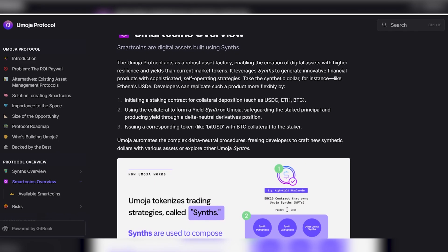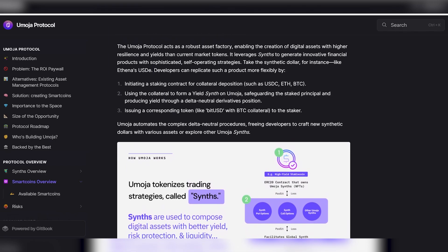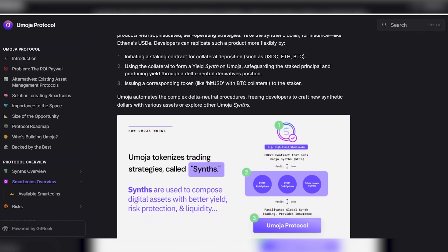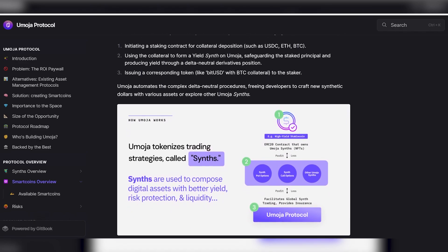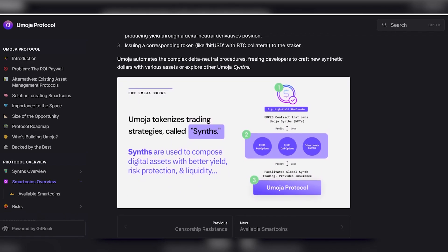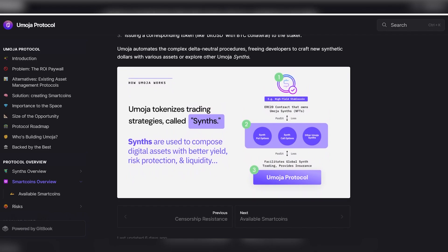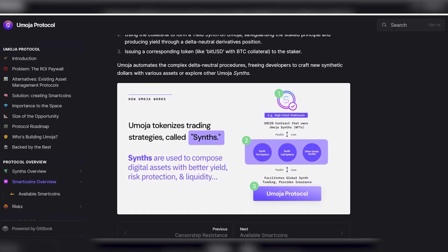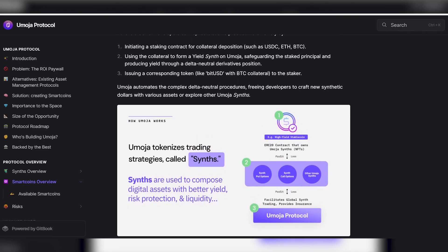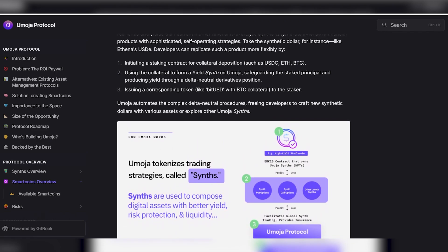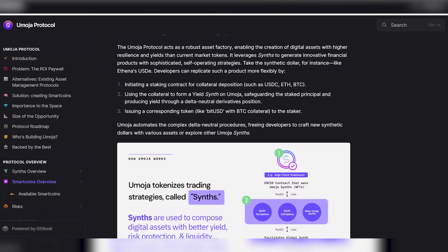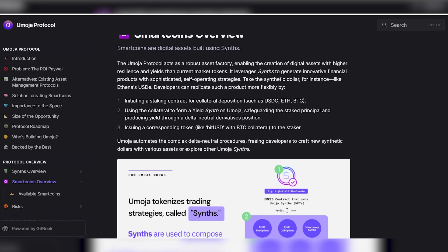Smart coins are digital assets created using synthesizers. The Umoja protocol acts as a reliable asset factory, allowing you to create digital assets with higher stability and profitability than tokens available on the market. It uses synthesizers to create innovative financial products with sophisticated strategies. Take, for example, a synthetic dollar such as Ethena's USDA — developers can replicate such a product more flexibly by initiating a contract for the placement of collateral, for example USDC, ETH, or BTC.